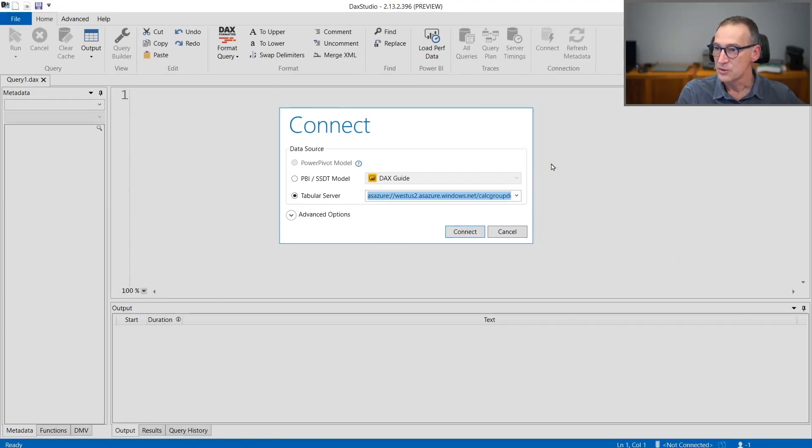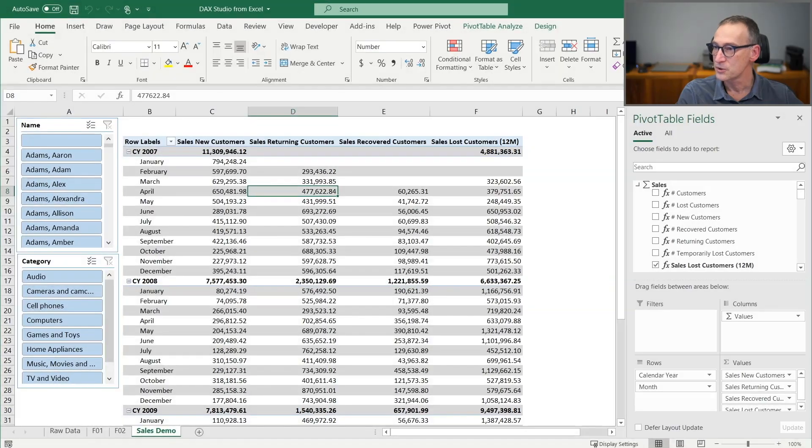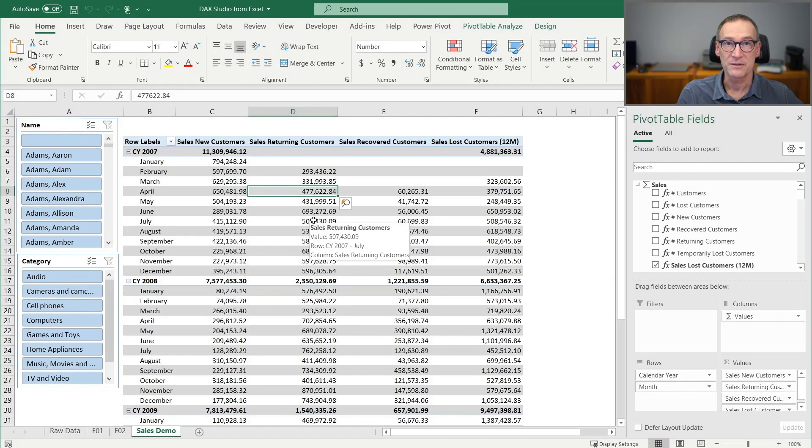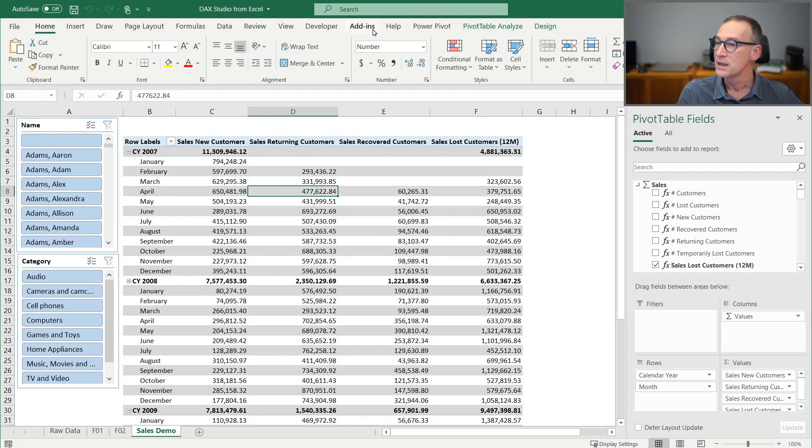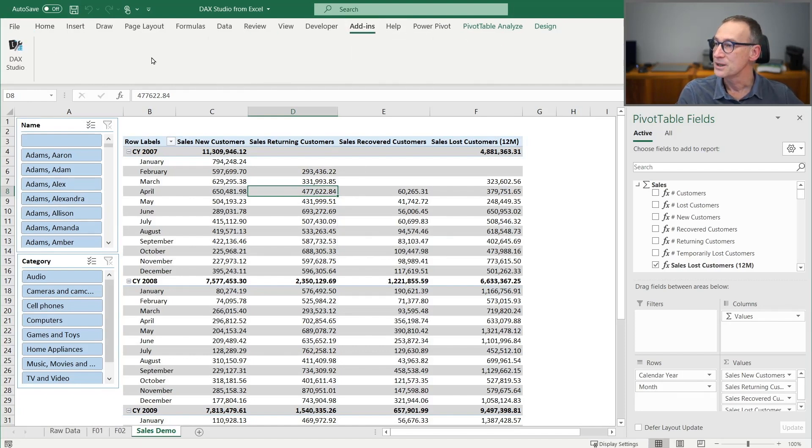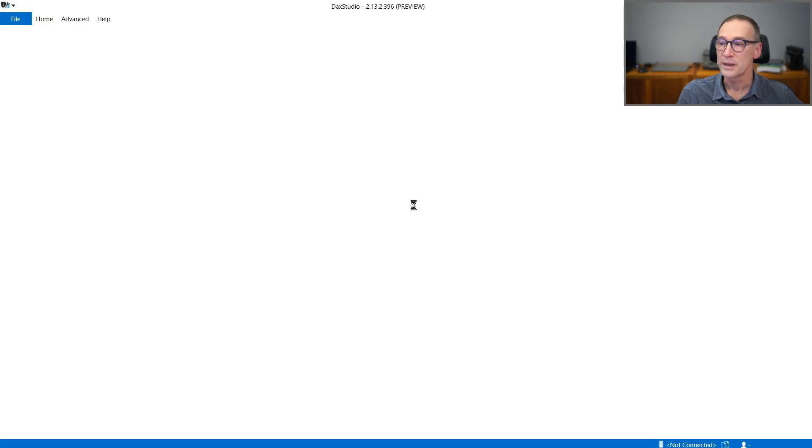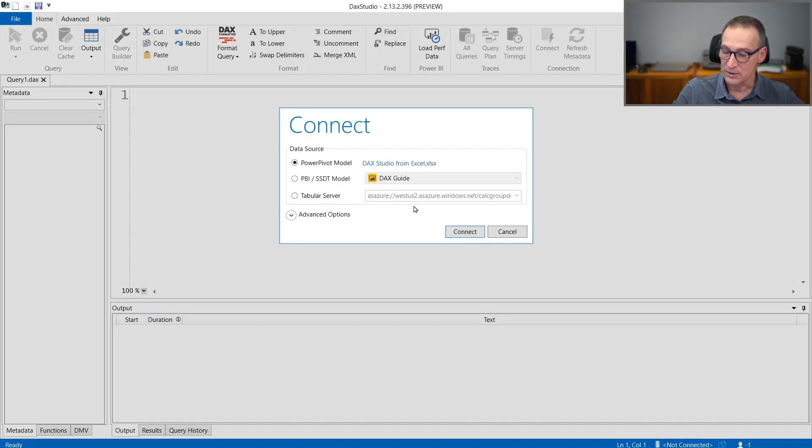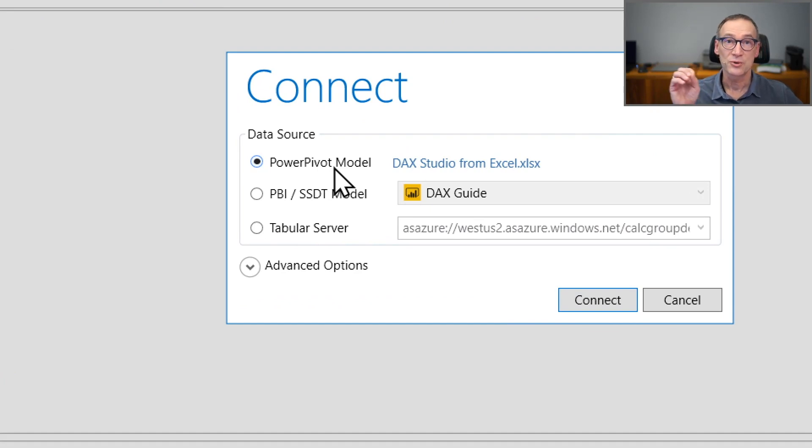We close DAX Studio and we go to Excel. I have an Excel file that contains a Power Pivot model. Under add-ins, we have DAX Studio. If you click on it, DAX Studio will open. And now, as you see, we have the Power Pivot model enabled. The reason is DAX Studio started from inside Excel.